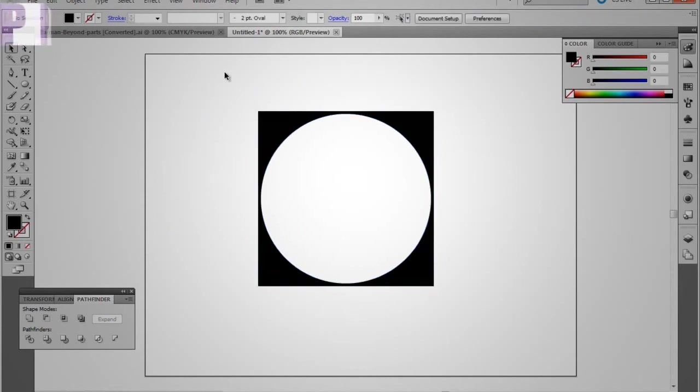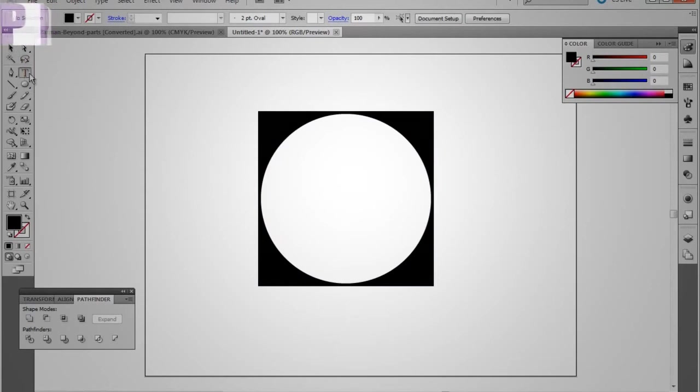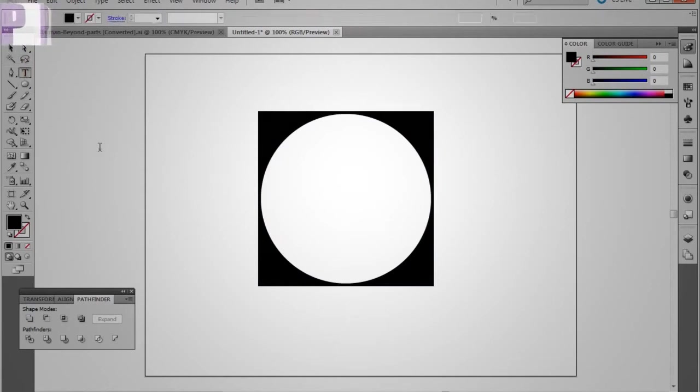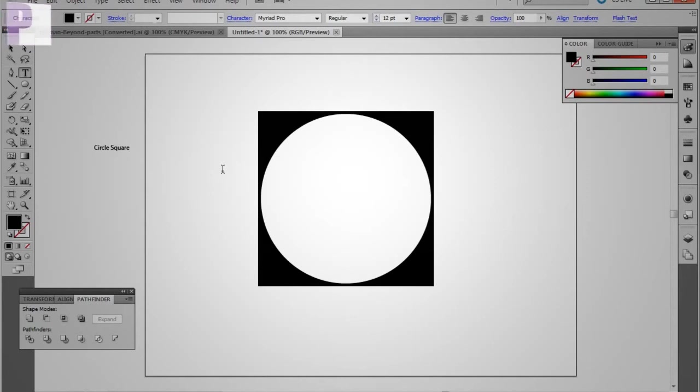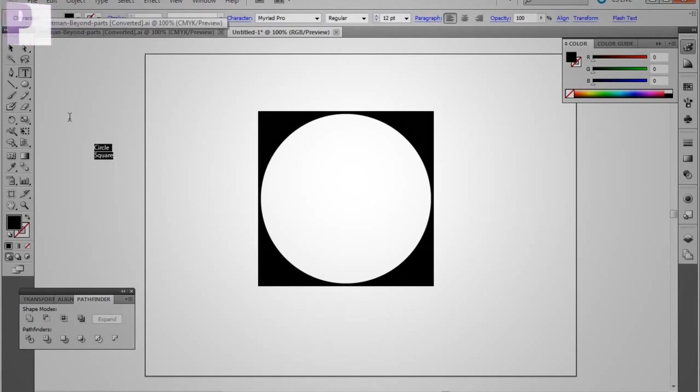So which means if we wanted, we could do more with that. Like just add some text or something, like the circle square. Is that how you spell a square? Possibly. I'm a graphic designer, not an English teacher.